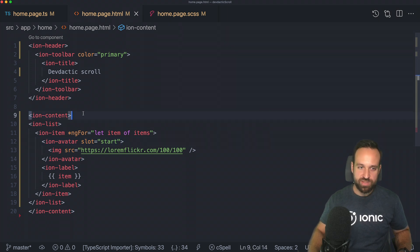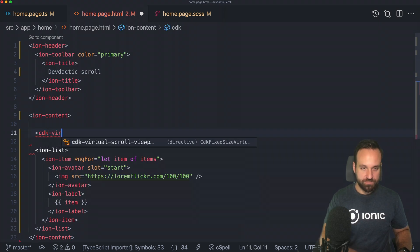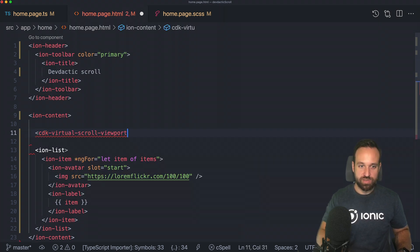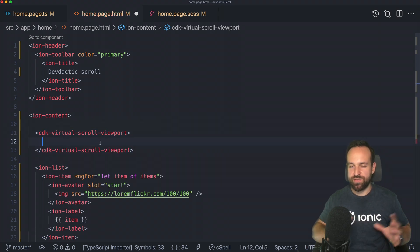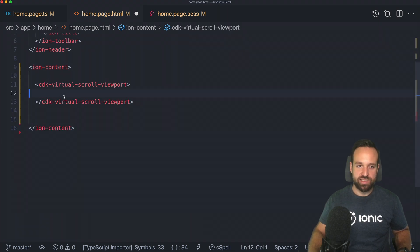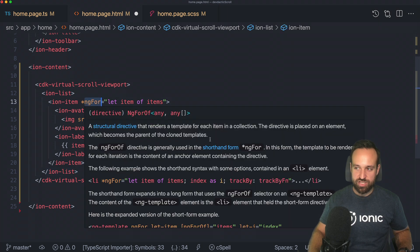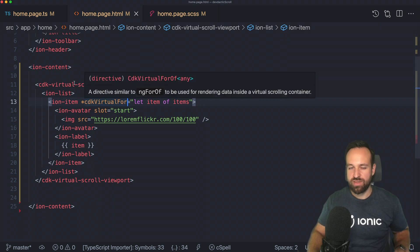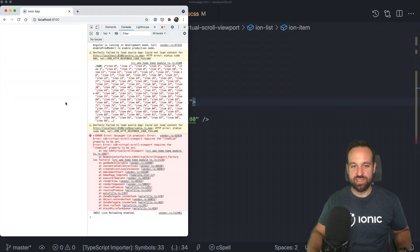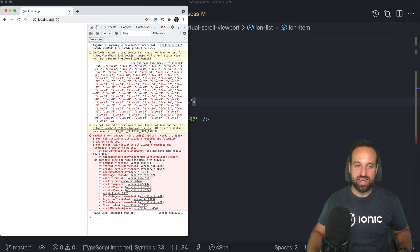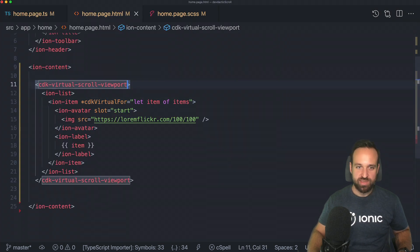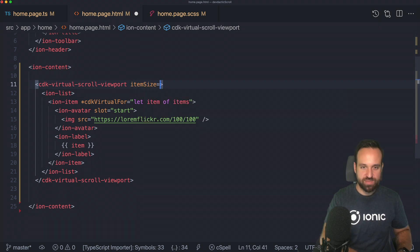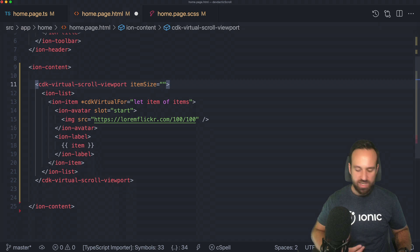These are just 500 pretty simple items. You could have a lot bigger items and then it would get a lot more complicated. Now let's change this to a virtual list using the component we just installed. You're going to start that adventure by creating a new CDK virtual scroll viewport. That's basically the area in which the virtual scroll happens. Now we can just put our IonList into that viewport. And instead of using ng4, we're going to use CDK virtual for.